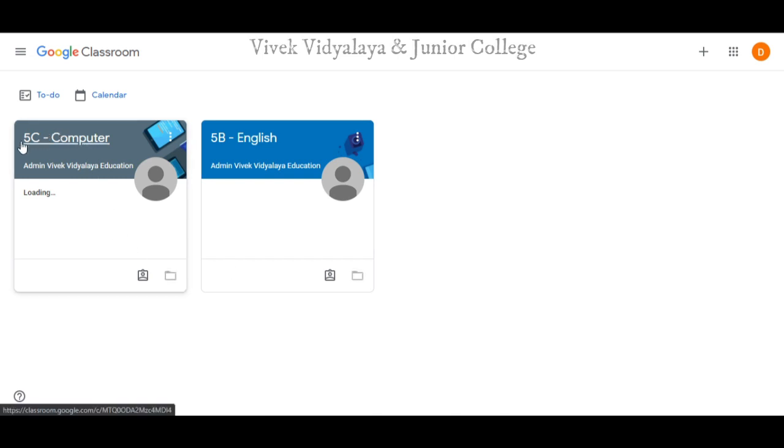Step 4: your subjects will be displayed here. Click on the subjects as per your timetable